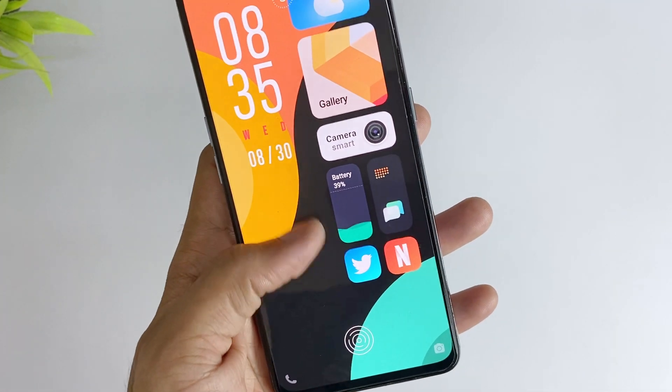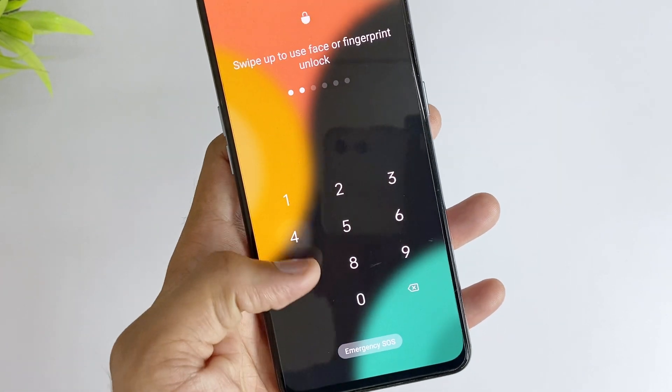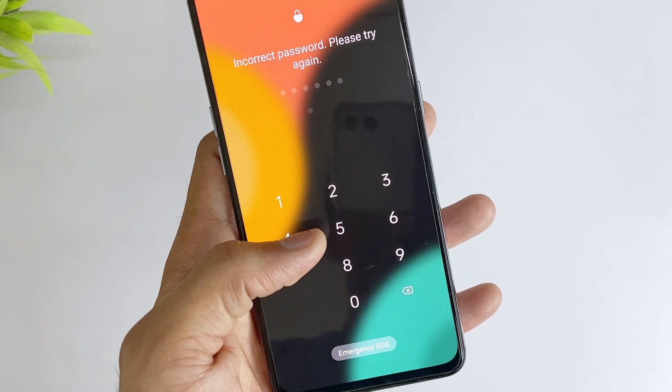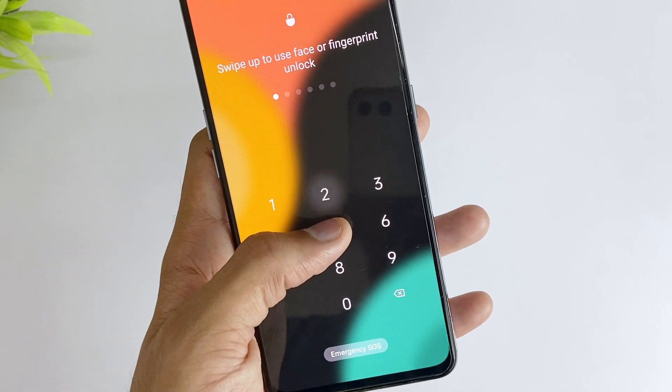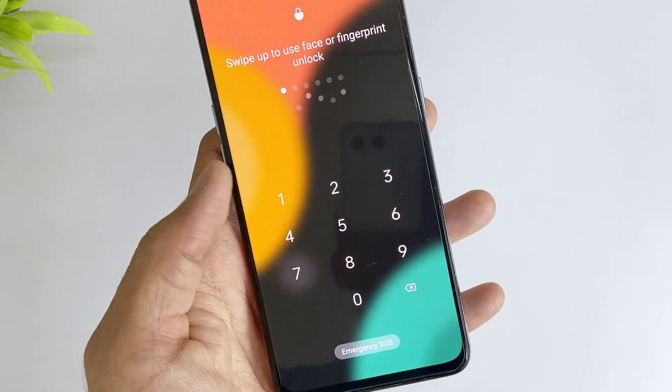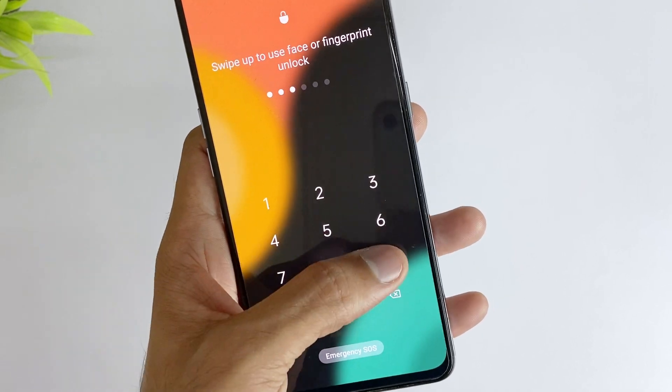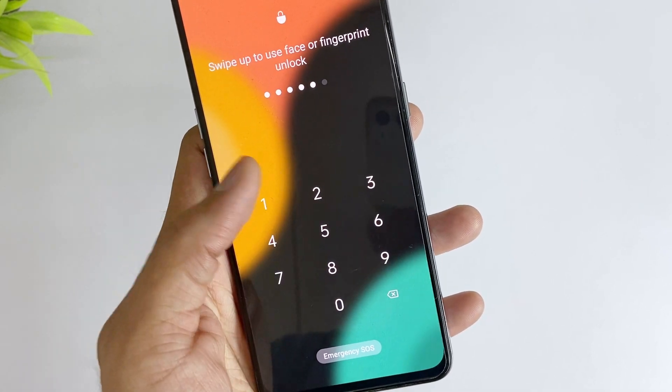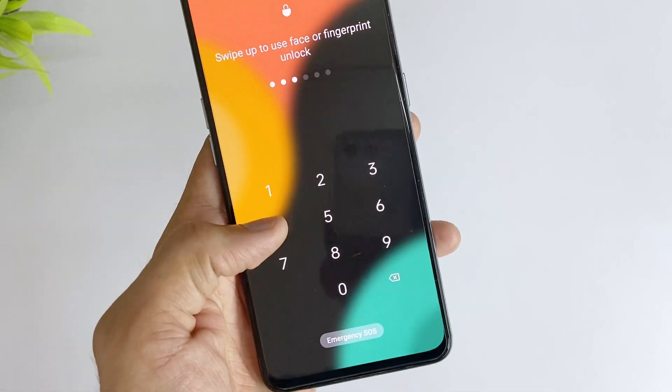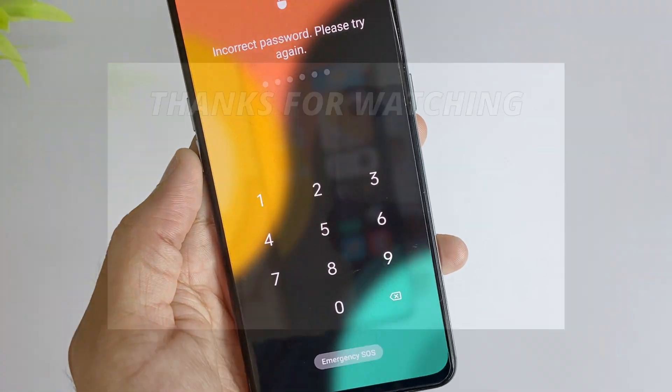The above are the two methods on how to unlock your Realme phone without password. If you still cannot solve the problem after trying the above methods, please locate a nearby Realme service center by visiting the official Realme website or contacting them directly.